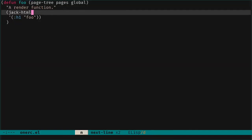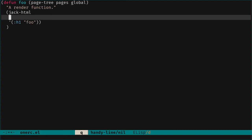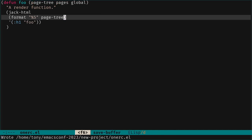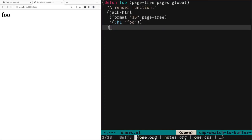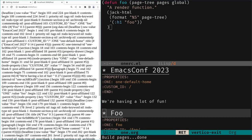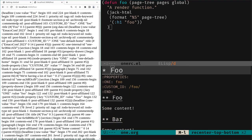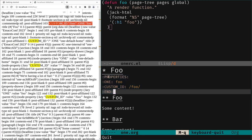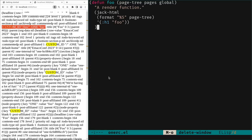Since we are dealing with data, we have all the data of the website available. We can show it in the web page — great for writing and for debugging. Let's render `page` directly in the page. We rebuild, reload, and see the data structure: the raw value 'foo' which is the headline content, and the properties including the custom-id 'foo' and the ONE property 'foo'.